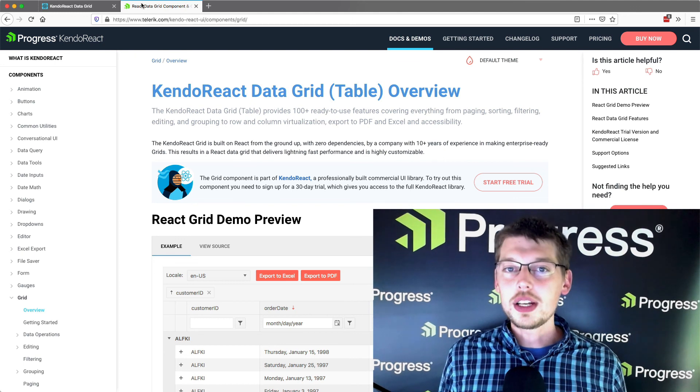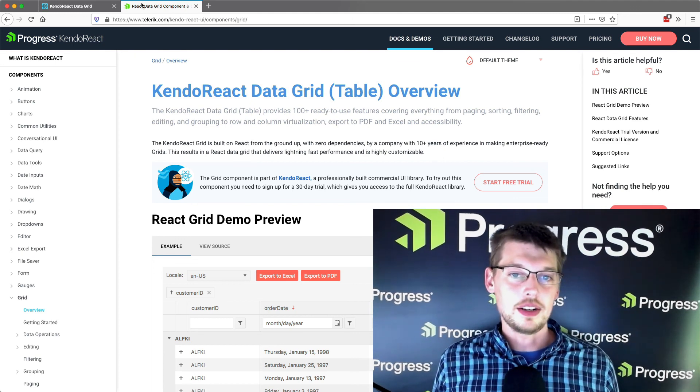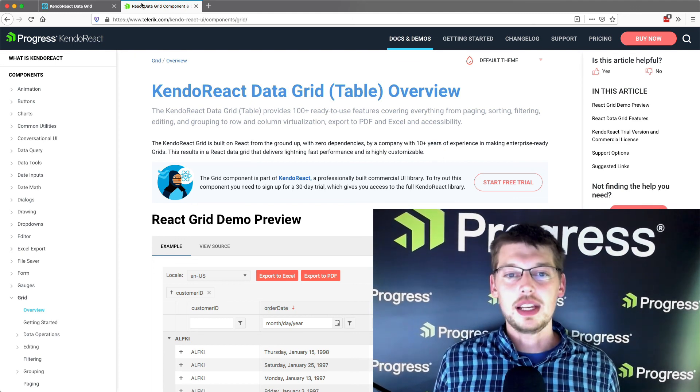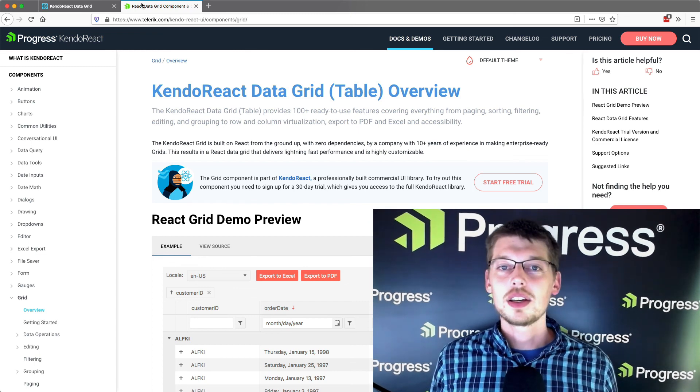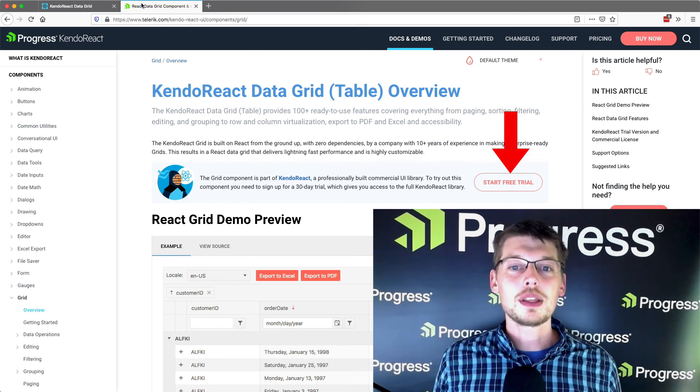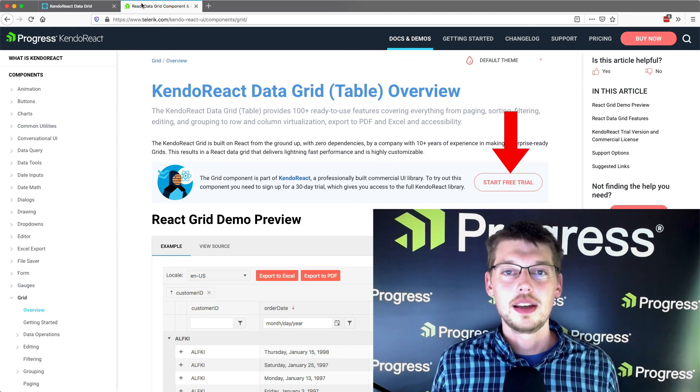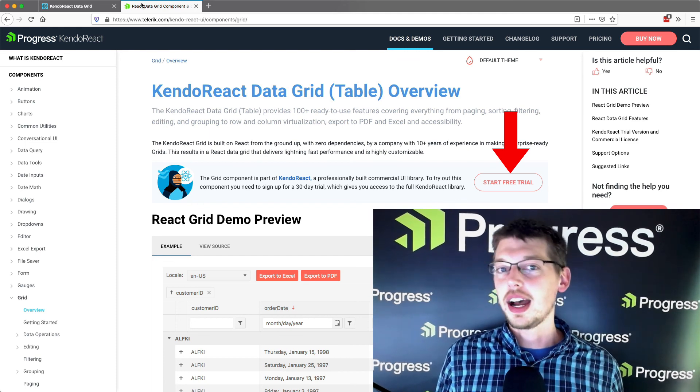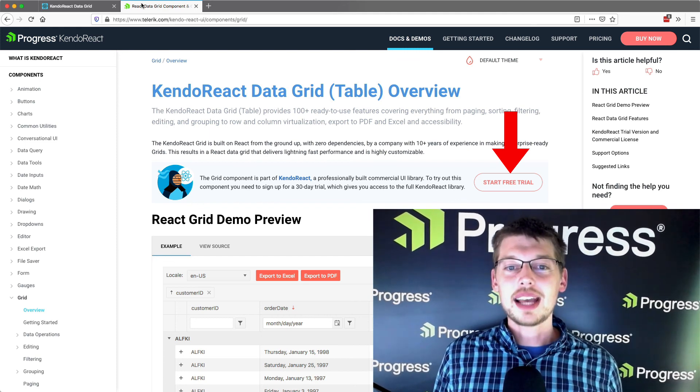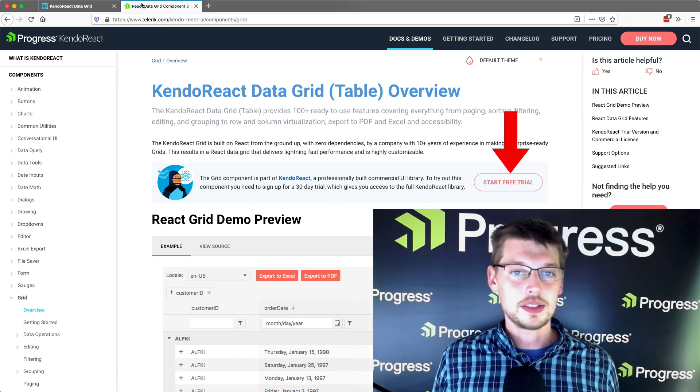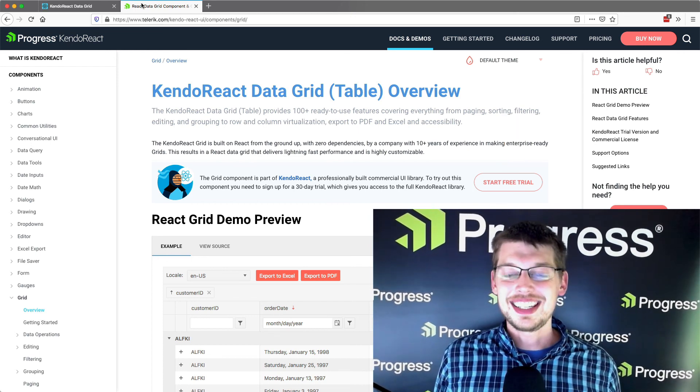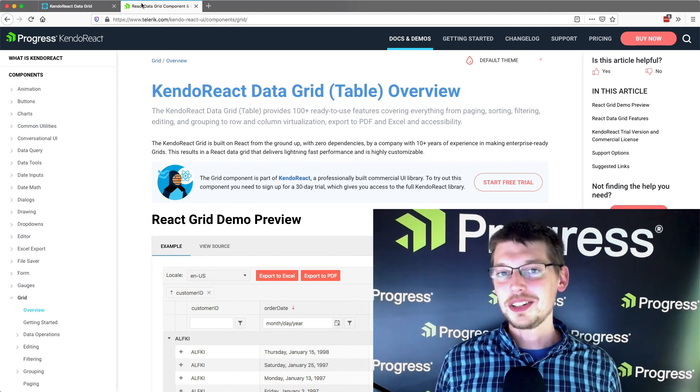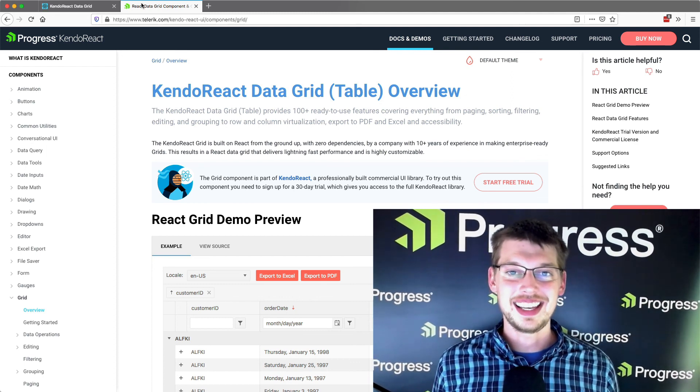The Data Grid is just one of the 80 plus UI components in Kendo React. If you want to give the grid and the other components in Kendo React a shot, go ahead and click this button to start a free 30 day trial of Kendo React. During your trial, you can use our entire suite of UI components and access our dedicated support resources as well. Stay tuned for future videos in this series, but for now, give Kendo React a shot and let us know what you think.